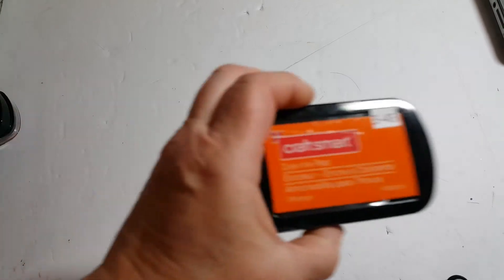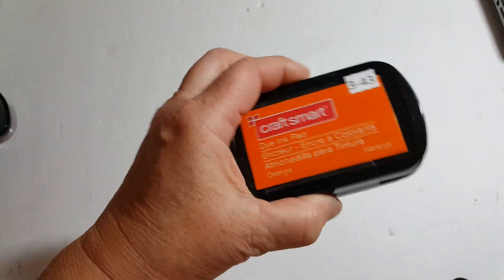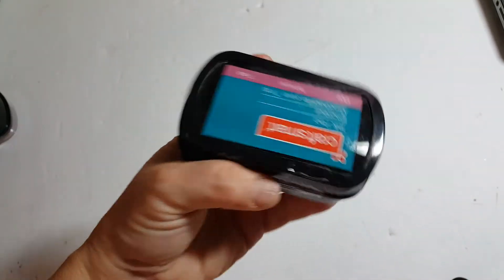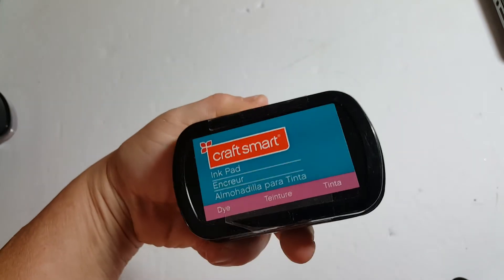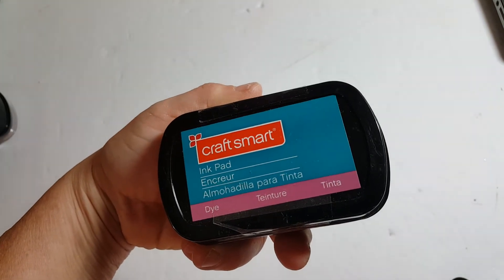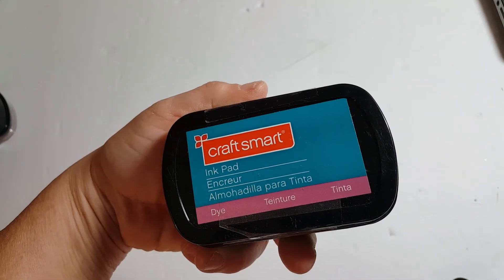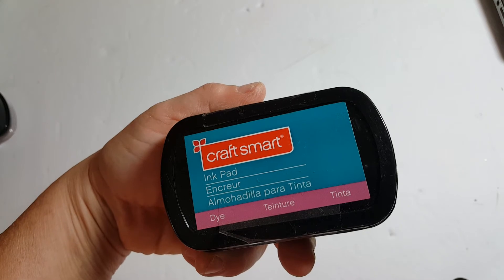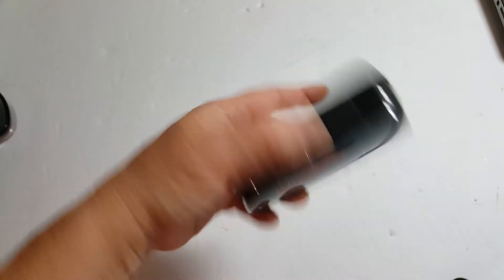3-43 are these two craft smart inks. You get orange and you get blue.